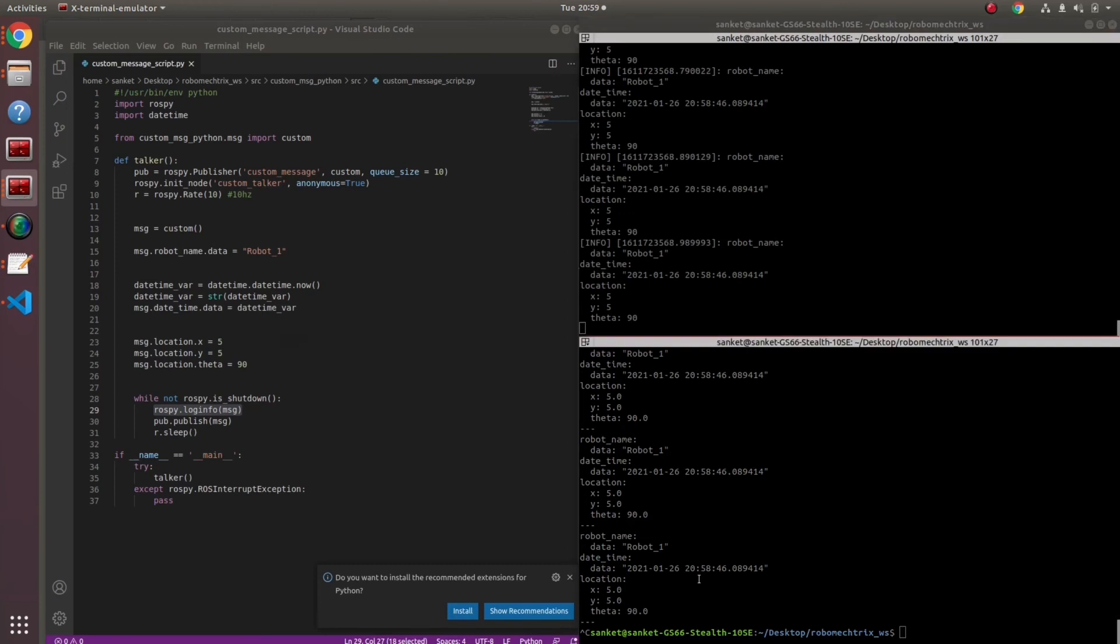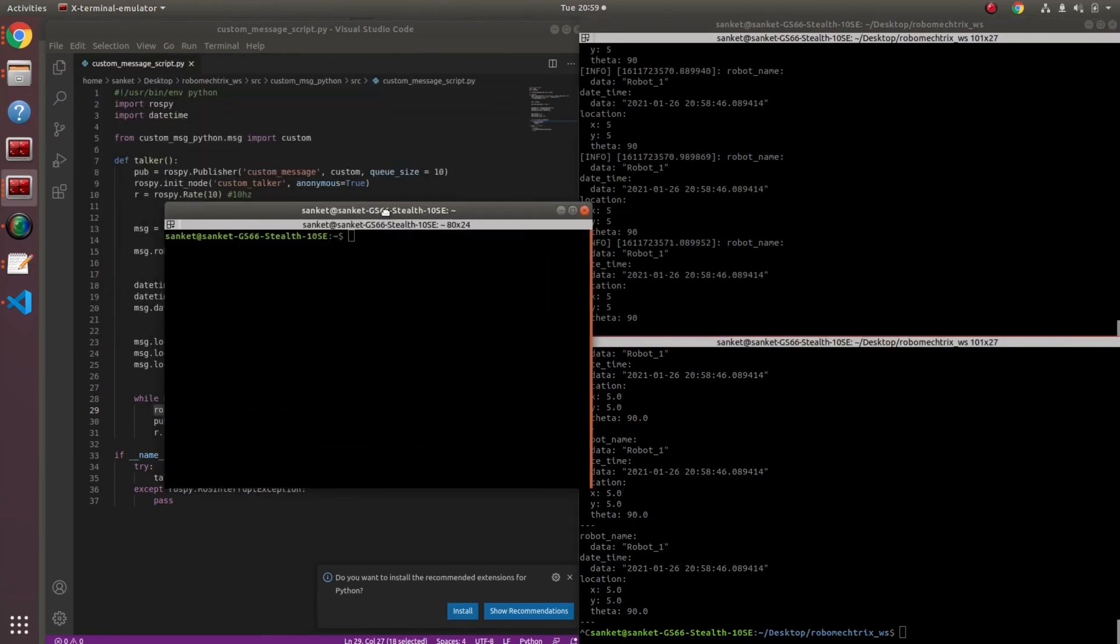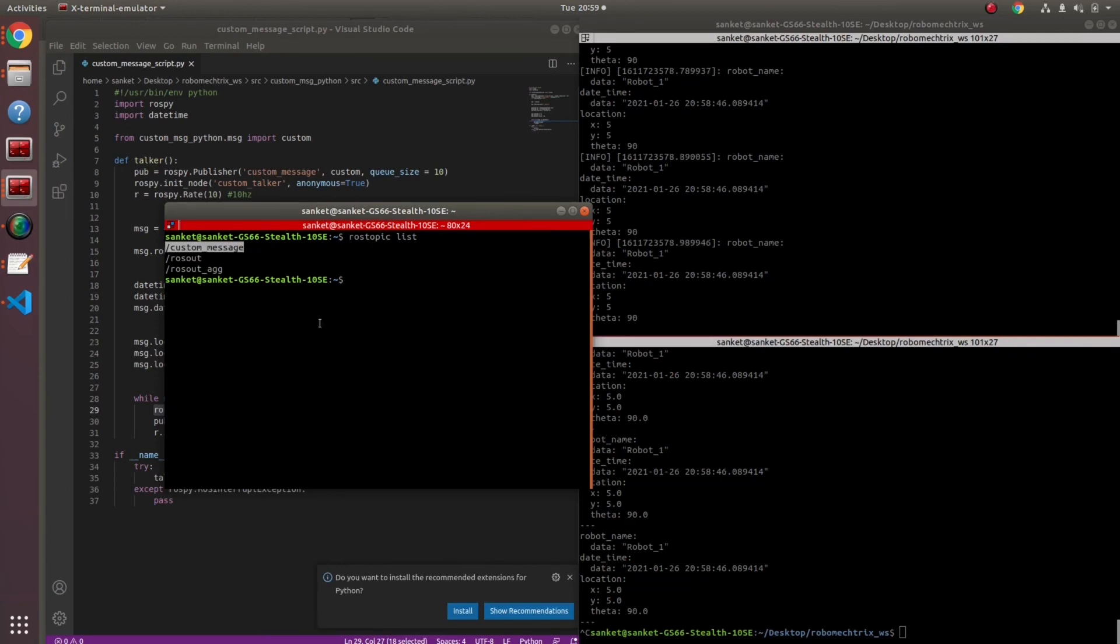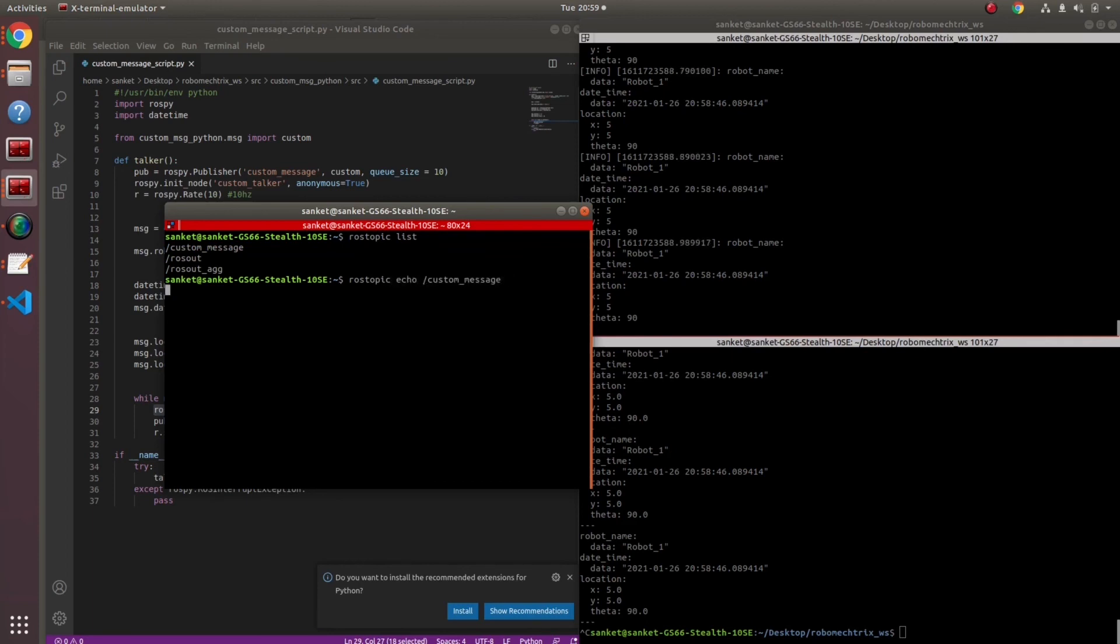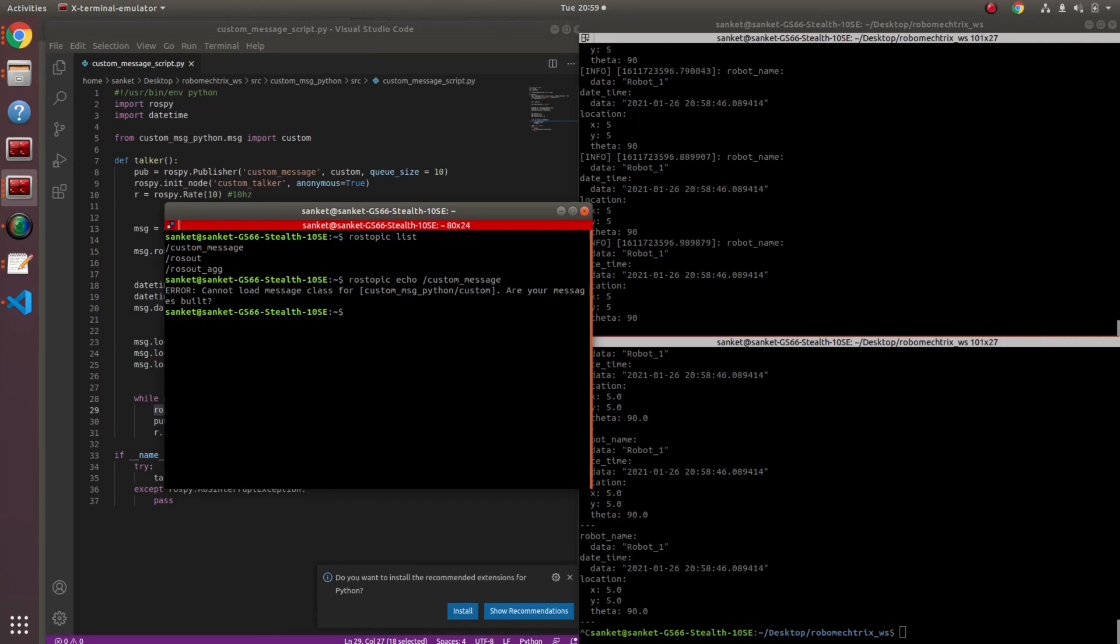Now, randomly you are like let me open a new terminal and do rostopic list. My rostopic list worked perfectly and my custom message is over here. But if I'm gonna do rostopic echo, echo custom message, there was an error. Because this custom message is not present in your computer's ROS workspace.